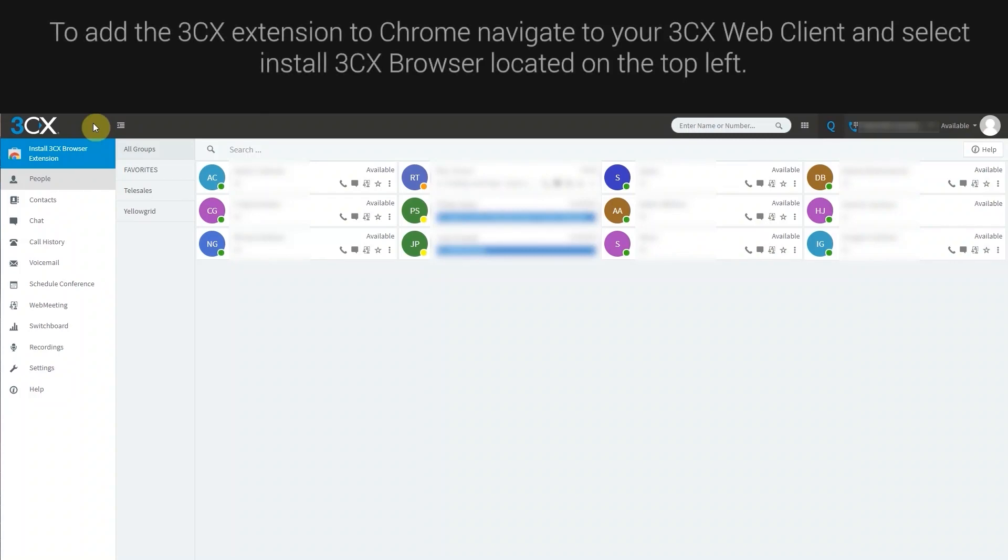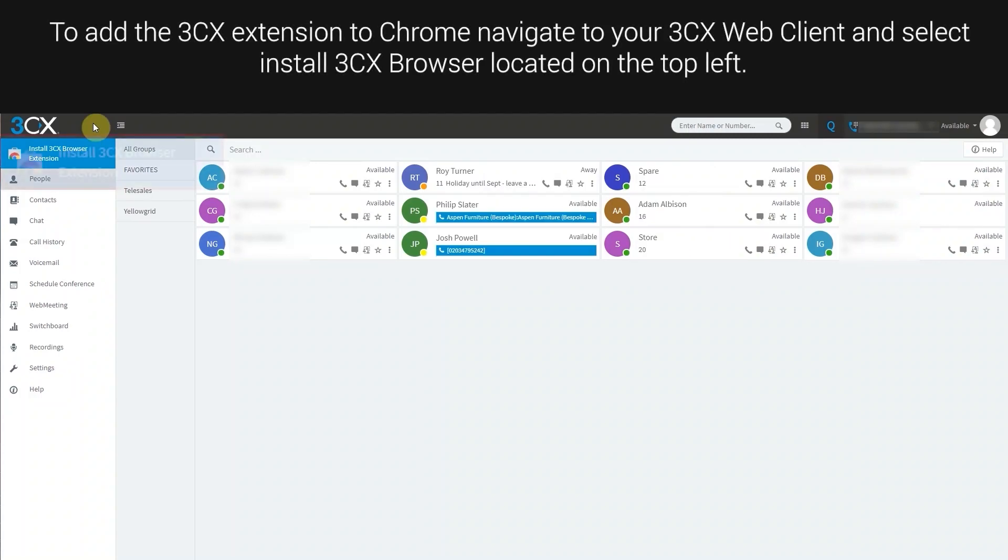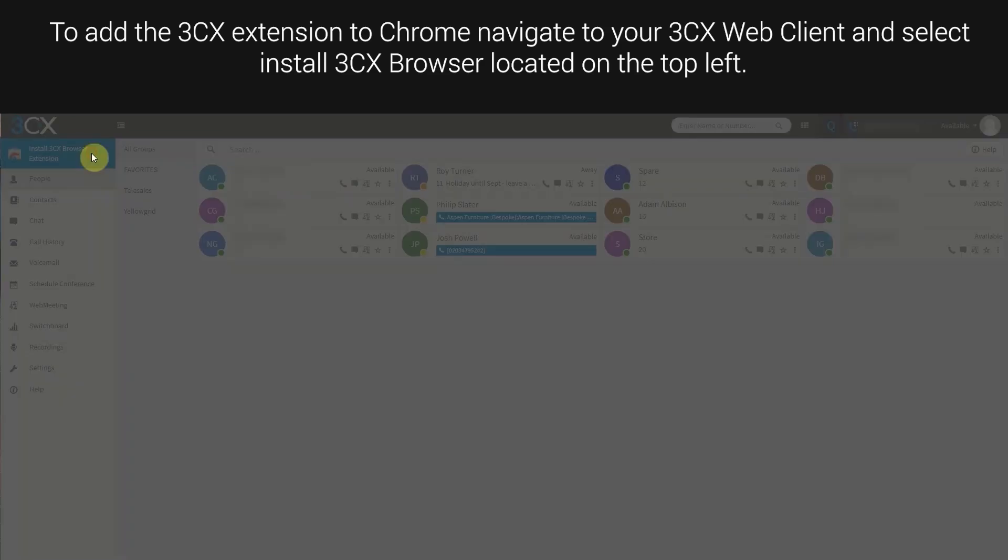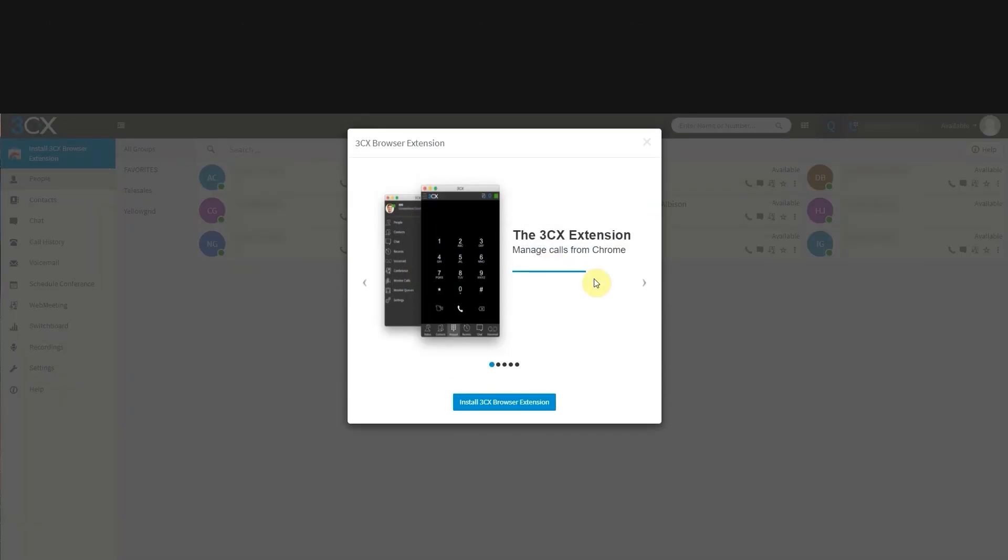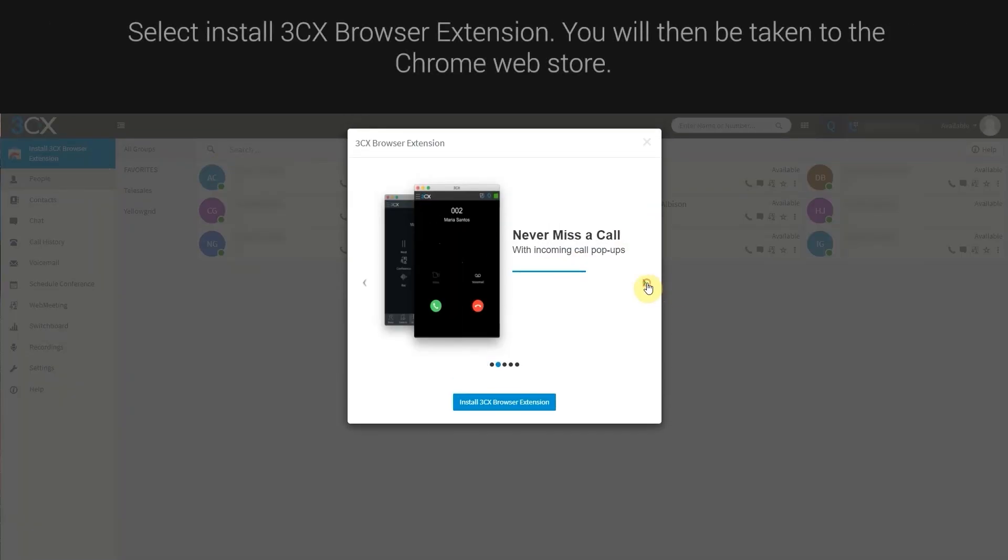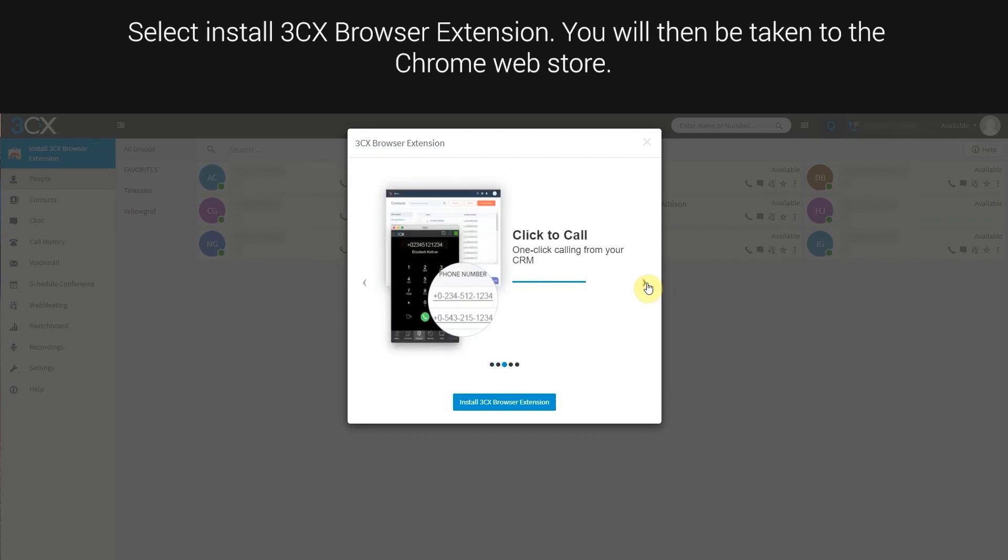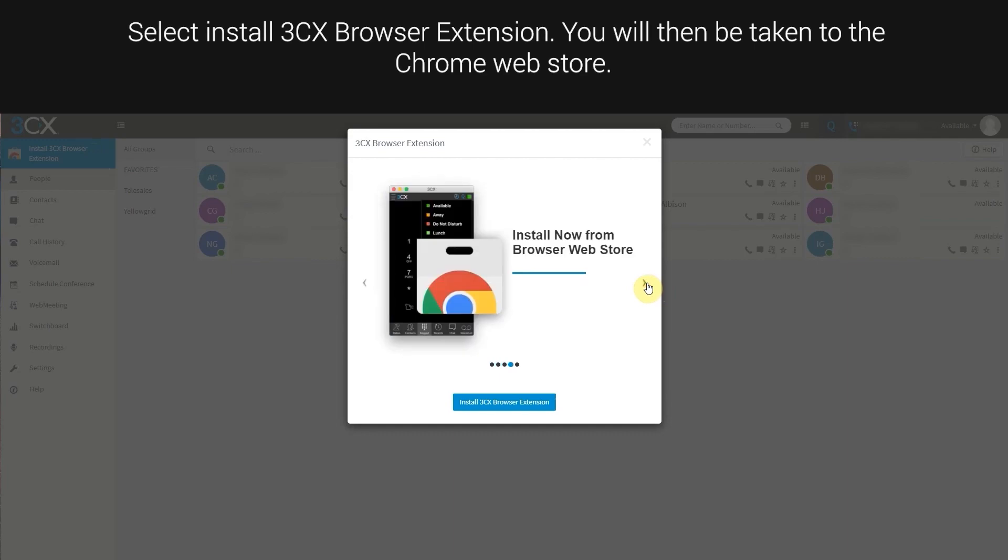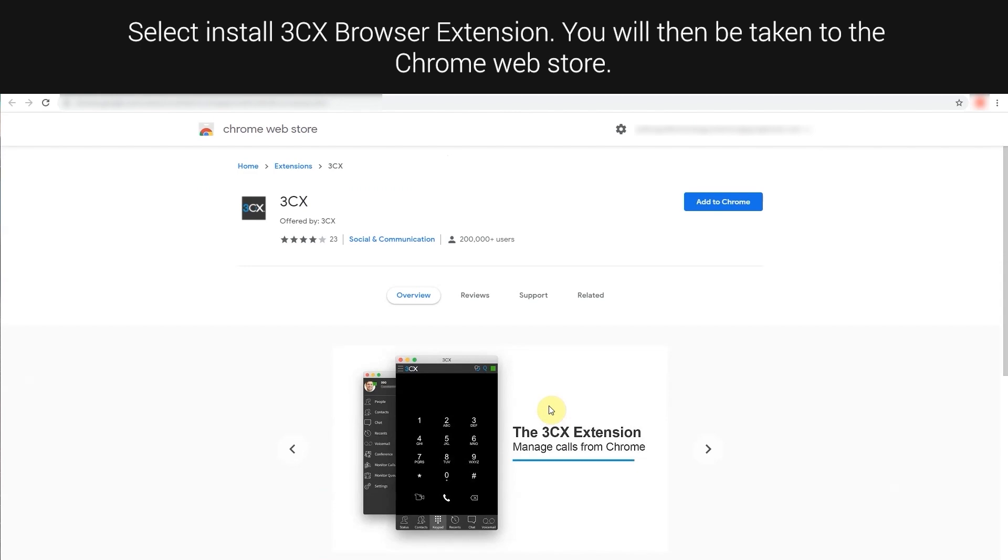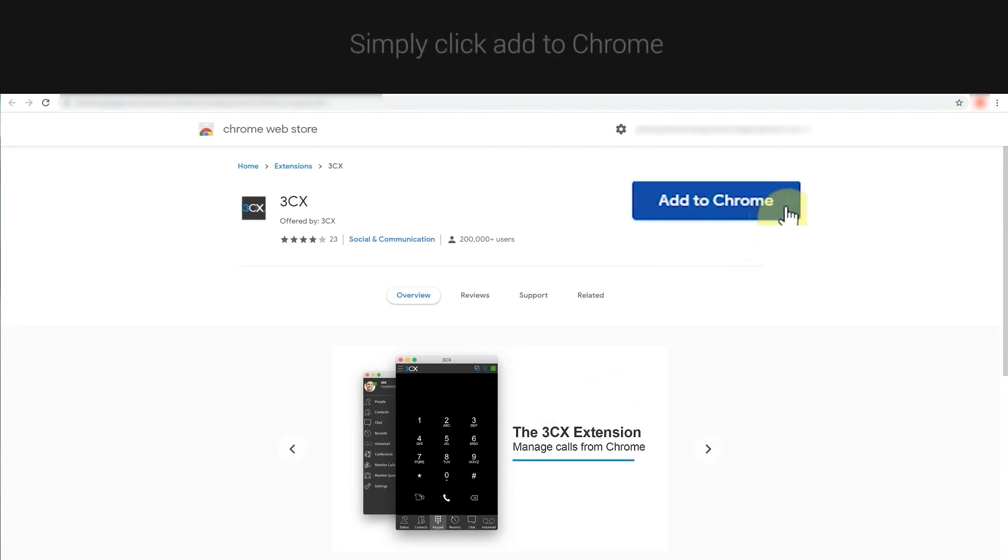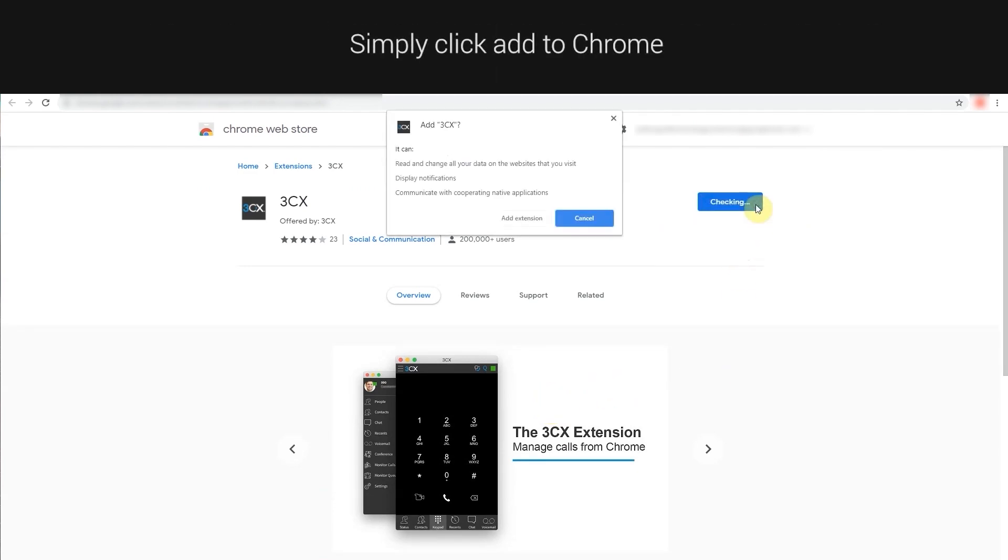To add the 3CX extension to Chrome, navigate to your 3CX web client and select install 3CX browser located on the top left. Select install 3CX browser extension. You will then be taken to the Chrome web store. Simply click add to Chrome.